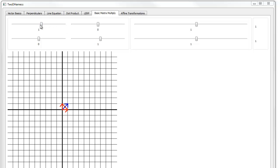Just a quick review: this row times this column gives you this value, and this row times this column gives you this value.